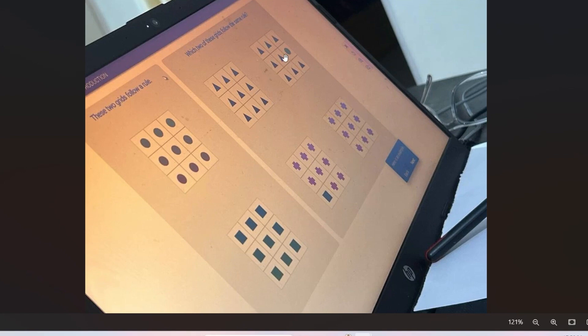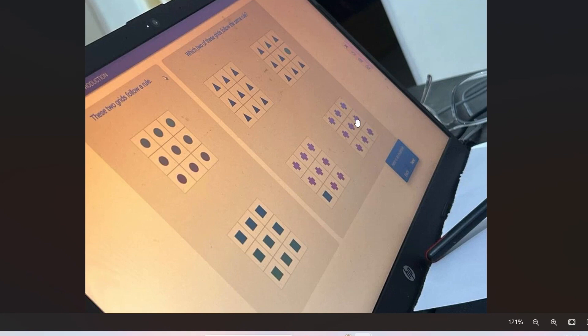Looking at the answer choices: one grid has a circle that's different from the others, and another has a square mixed in — so those are eliminated. Only the grids where all shapes are the same qualify. In one grid all triangles are present, and in another all circles are present. Therefore, the answer is images one and four. In the exam, click on image one and image four to proceed to the next round.